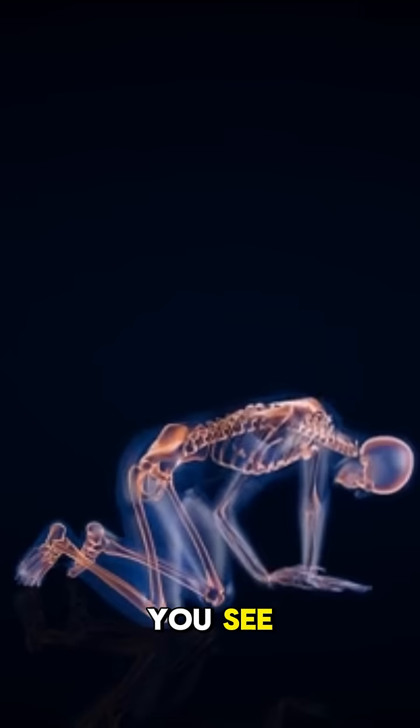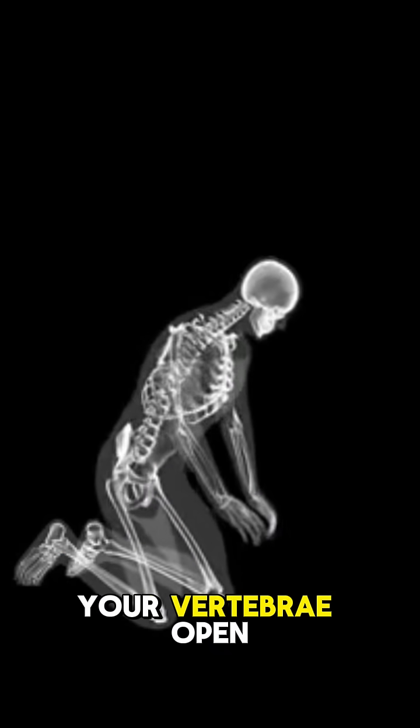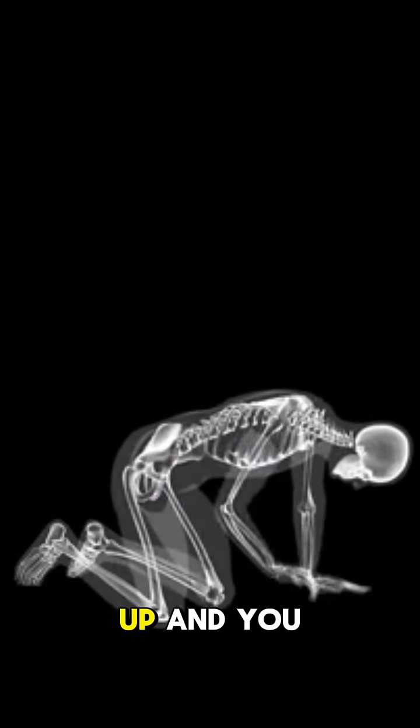You see, when there is no pressure from gravity, your vertebrae open up and you grow.